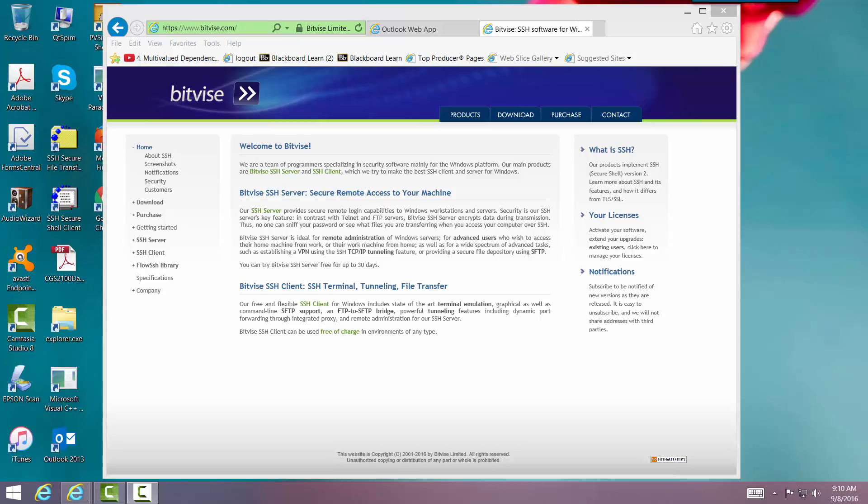The computer science department now recommends you use Bitvise as an SSH secure shell into our Unix servers. And this is Bitvise, bitvise.com. You go there and this is for PC Windows machines.